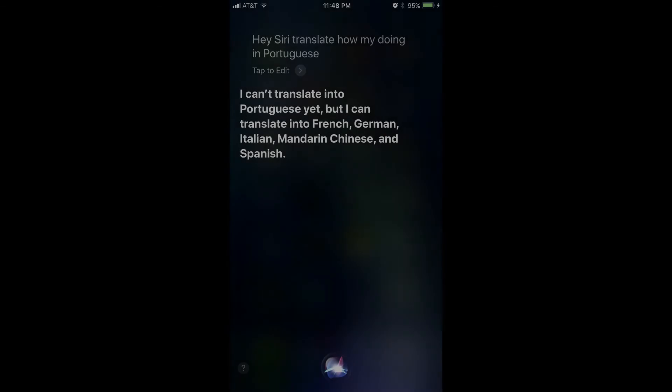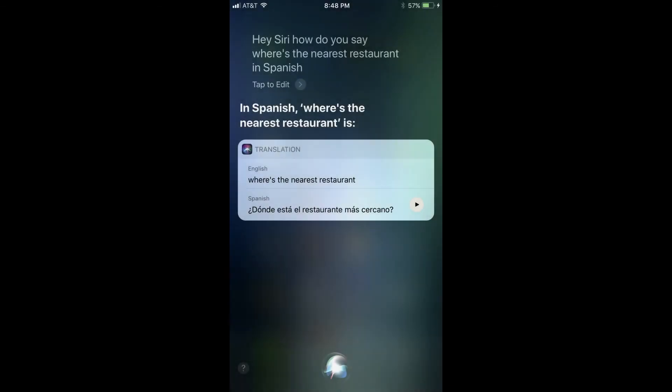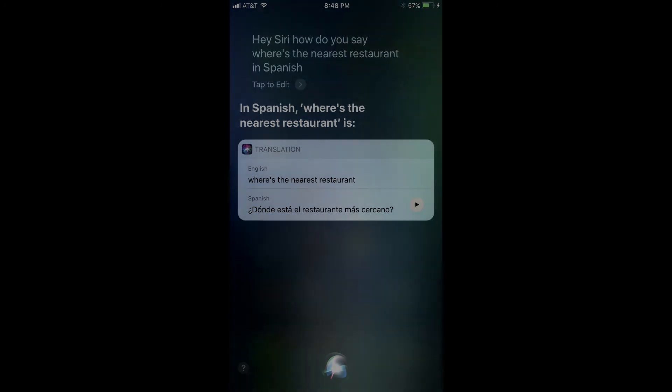If Siri doesn't know the language you're looking to translate the word or phrase to, it will tell you it doesn't know the language, and then it will give you a list of languages it can translate to. Step 3: If Siri was able to translate your word or phrase, press the Play button to the right of the translated word or phrase to have Siri say the word or phrase again.